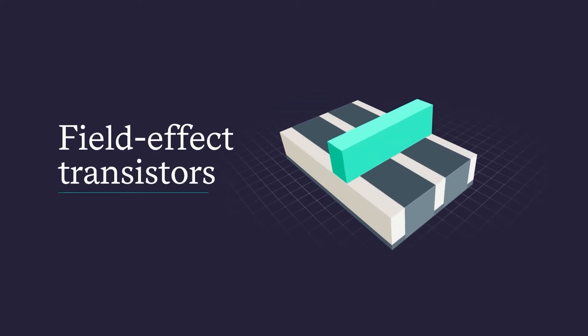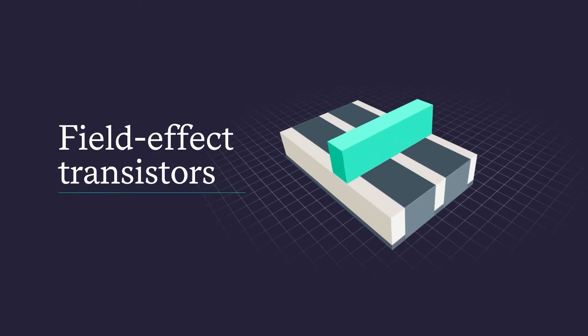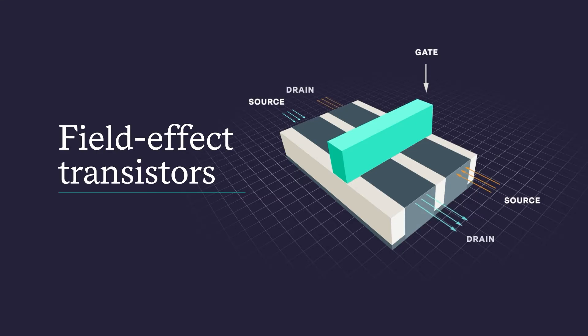Field effect transistors, or FETs, are one of the building blocks of semiconductors. FET devices have three terminals, source, gate and drain, which are all part of the transistor.